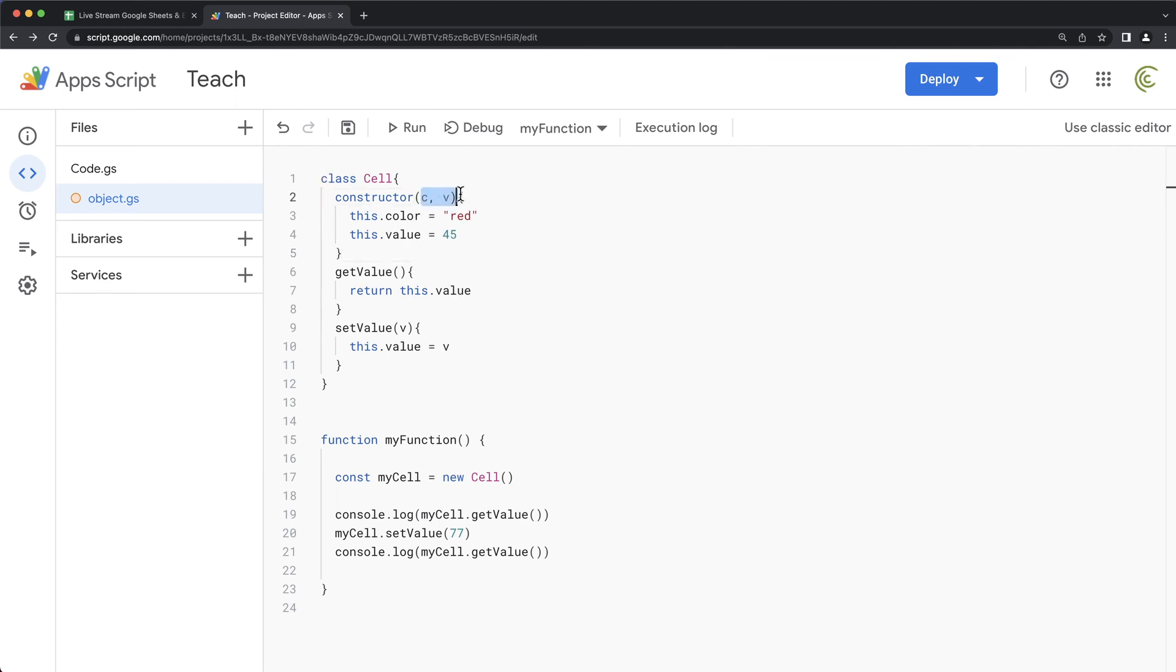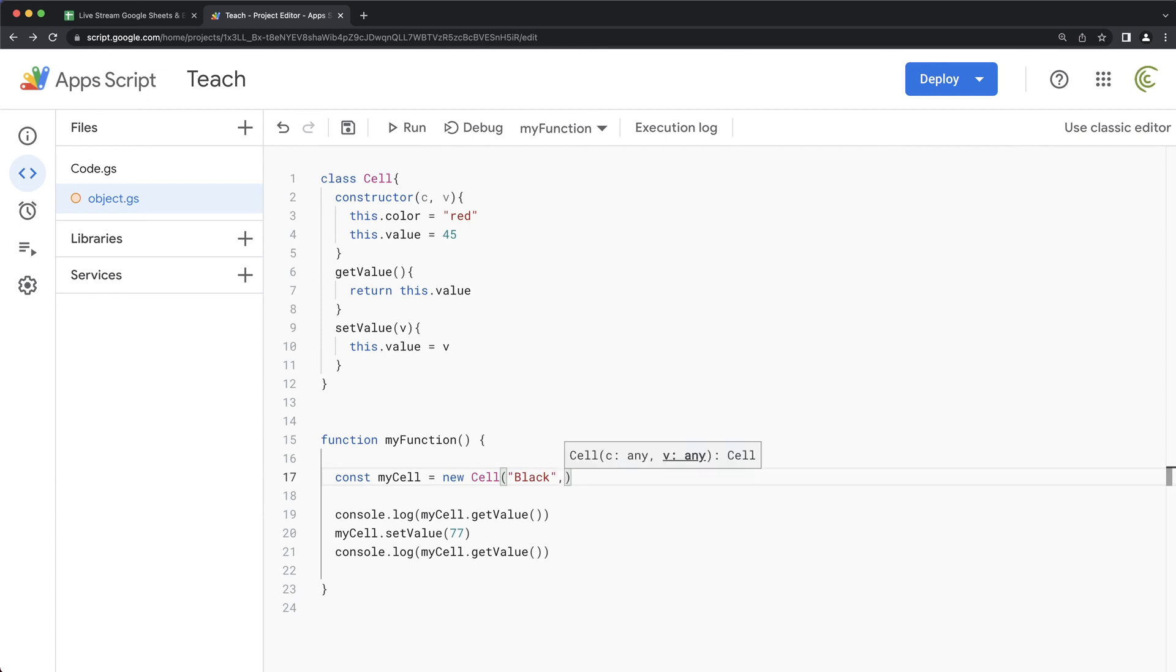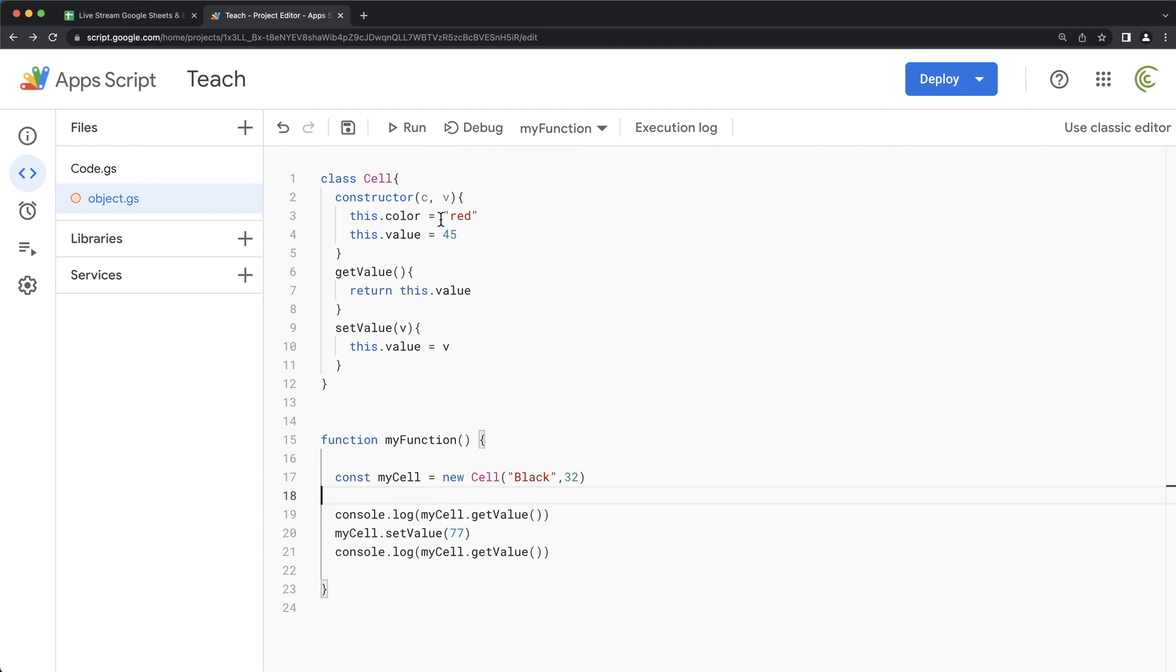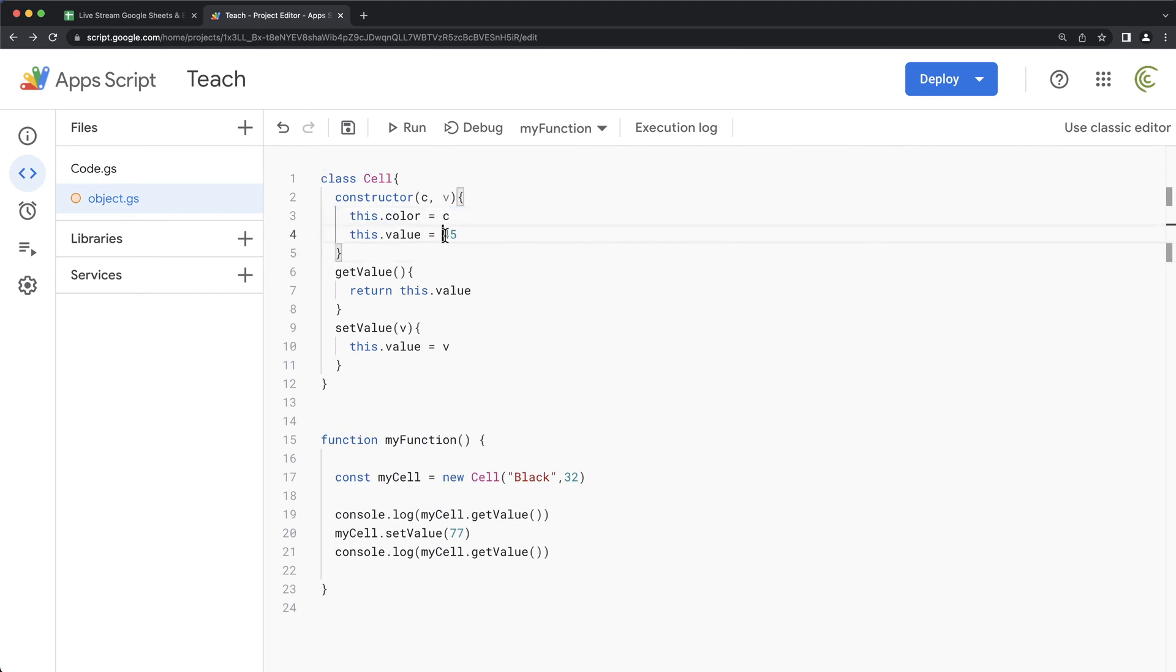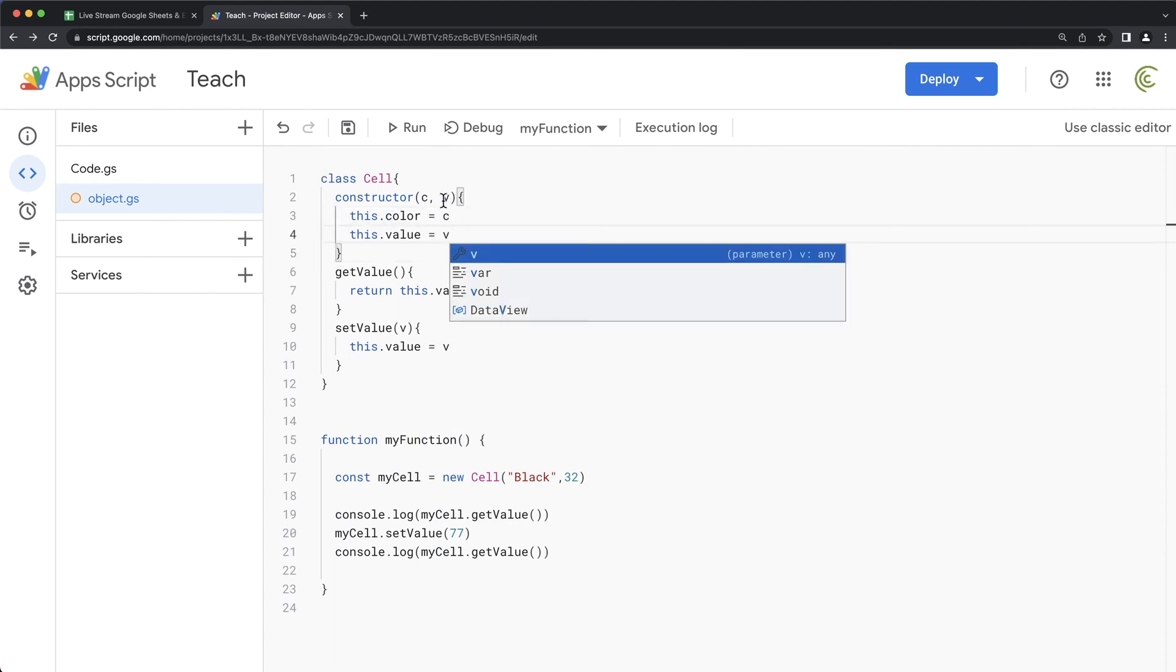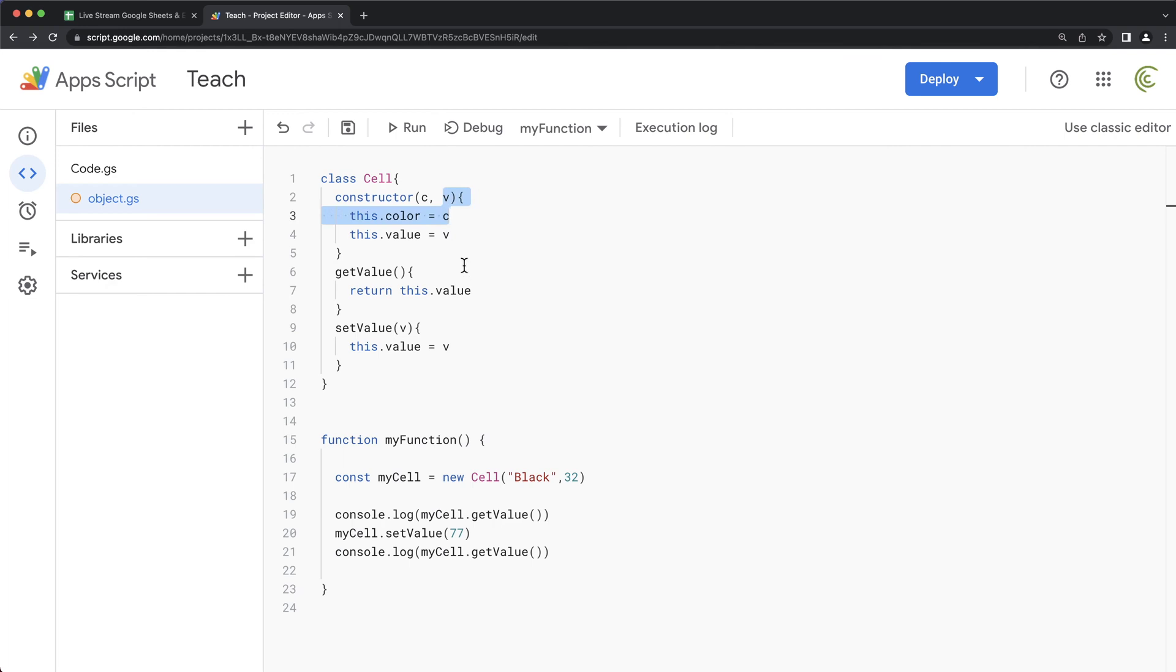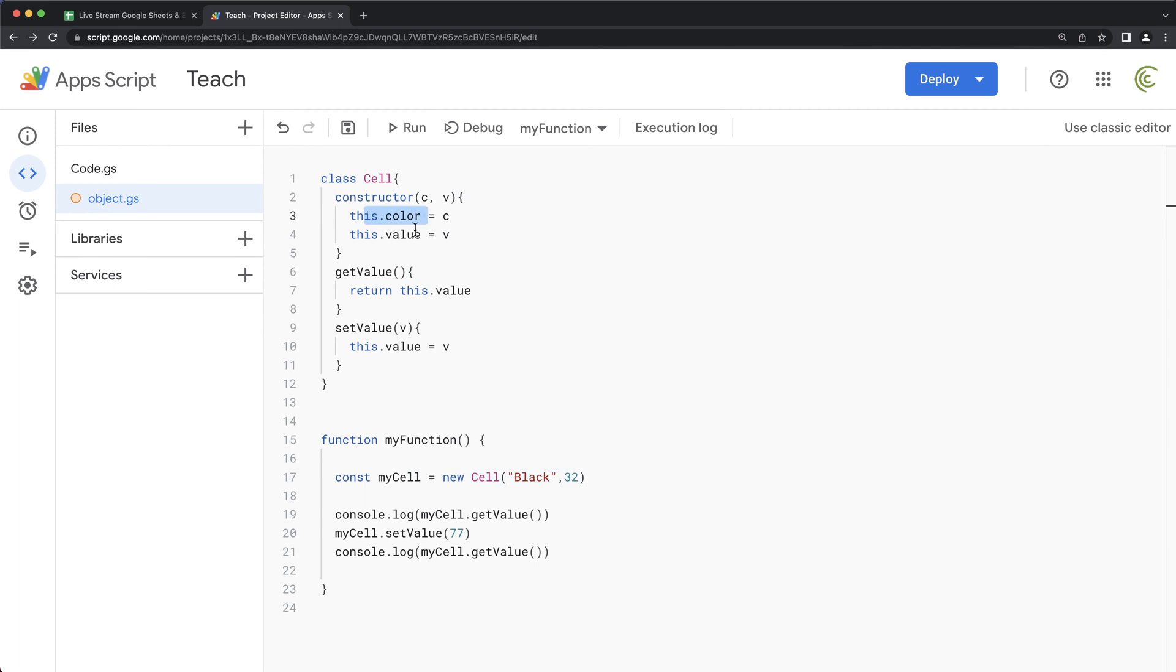So now we have these two arguments, which we can pass here. We can pass like black and make it by default to be like 32, something like this. So what we can do here, instead of making this red here, we can just make it this argument that we pass here to be the C. And then this one would be this argument we pass here to be V. So that means when we instantiate this object, when we create it, it will make the color here black and this to be 32.